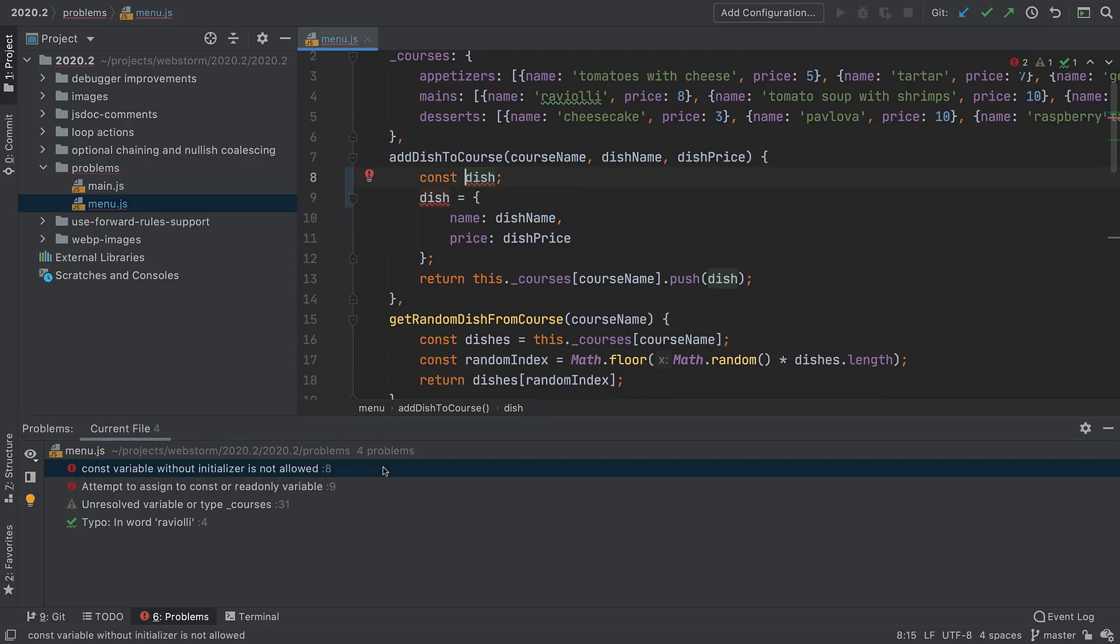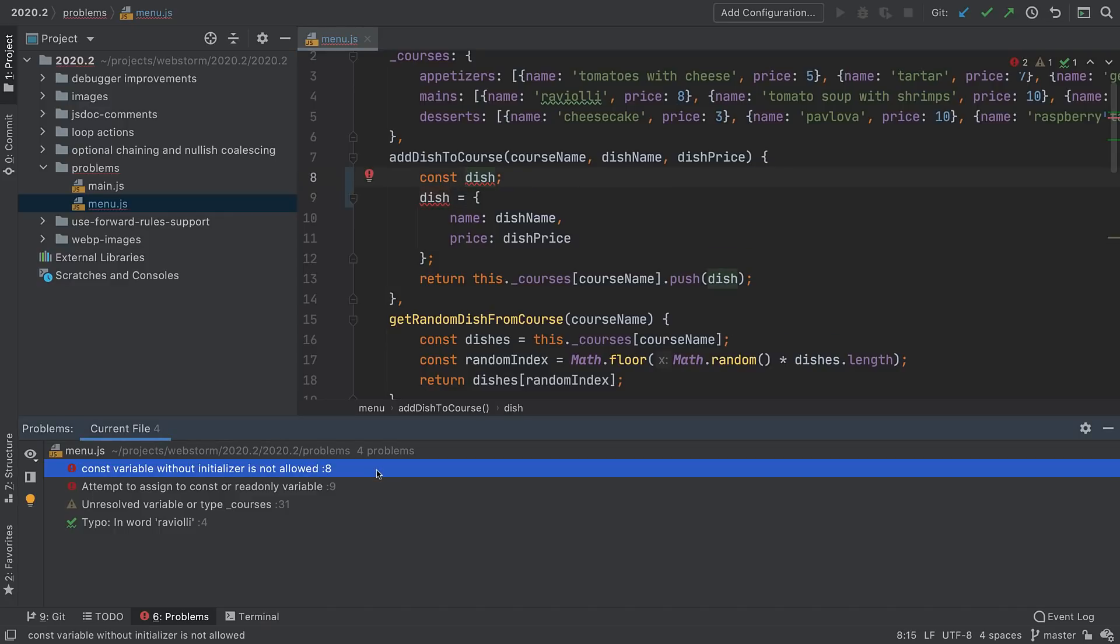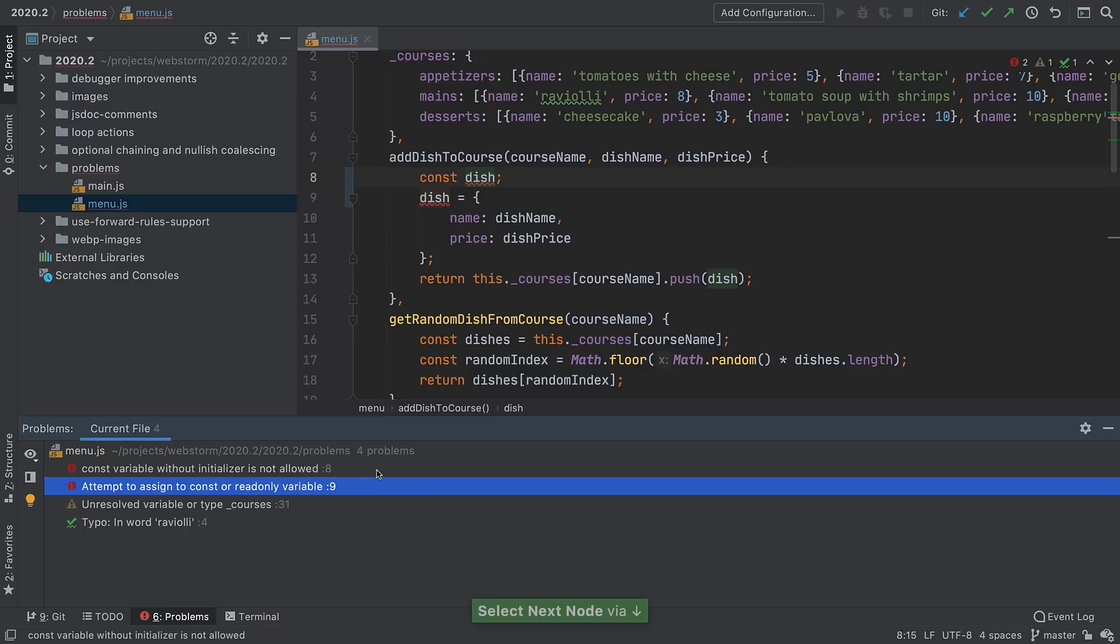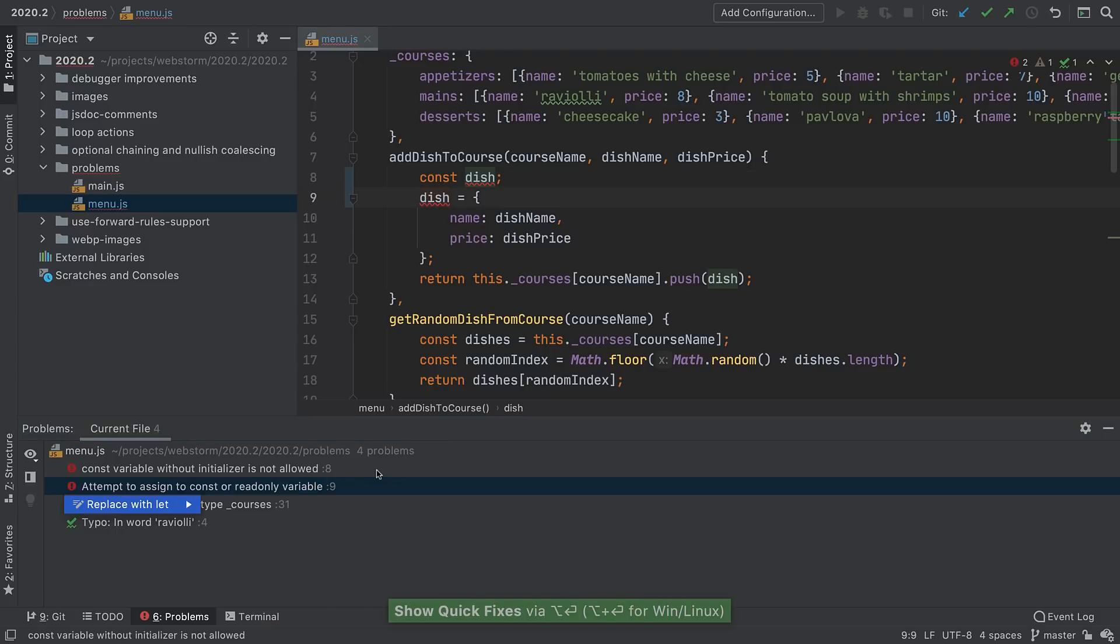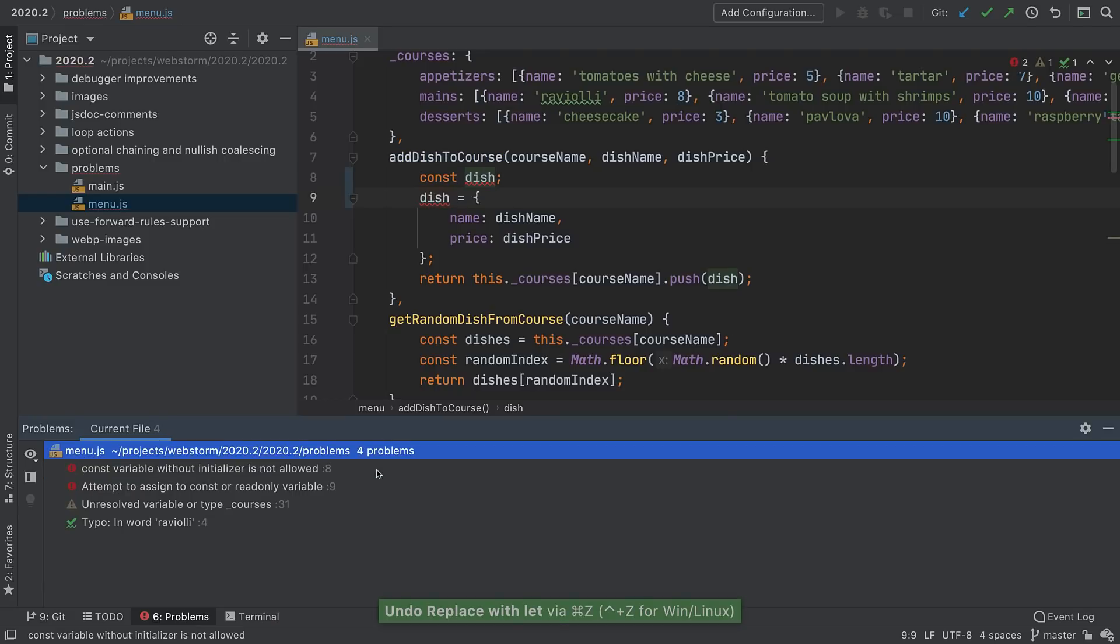For keyboard-centric users, when the tool window opens, one of the problems is selected. You can press Enter to jump to it, or use arrows to go to the next problem. You can even fix problems without going to the line using Alt+Enter. Change your mind? Undo works while still focused on the Problems view.